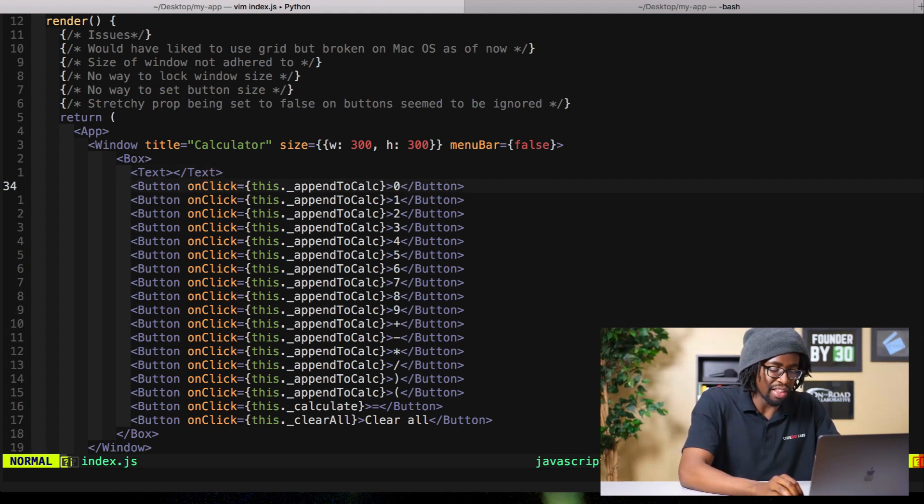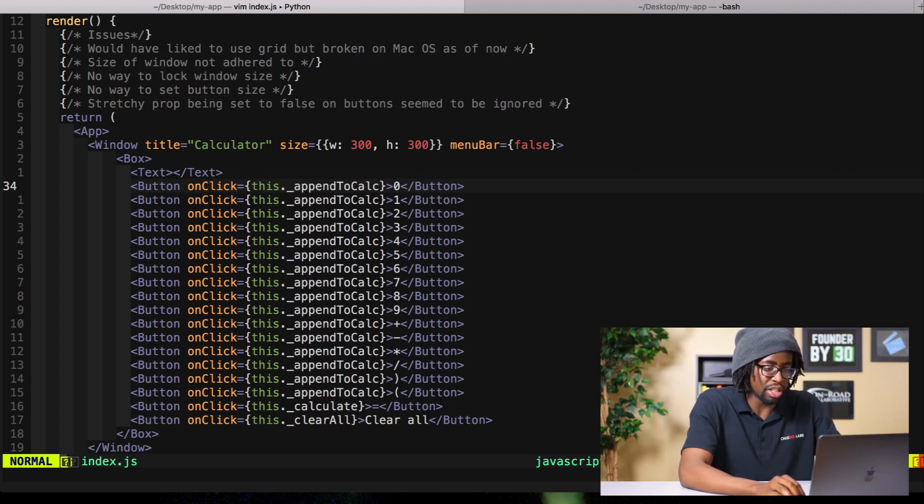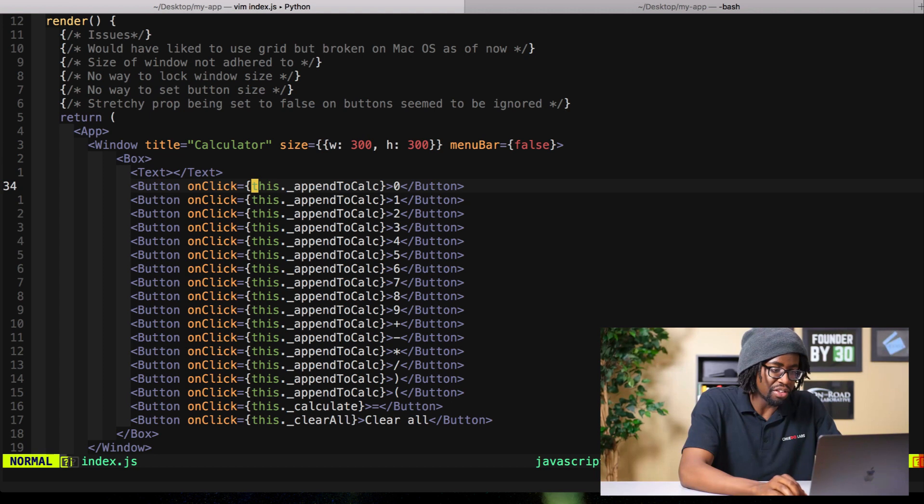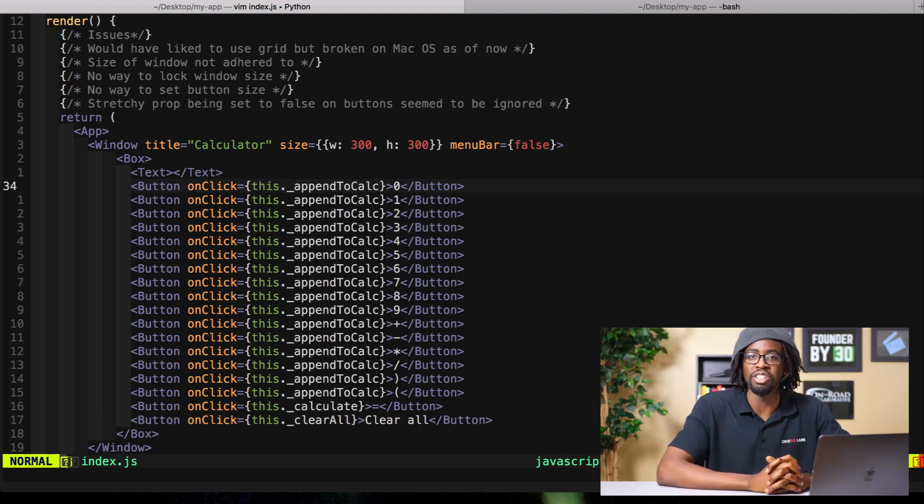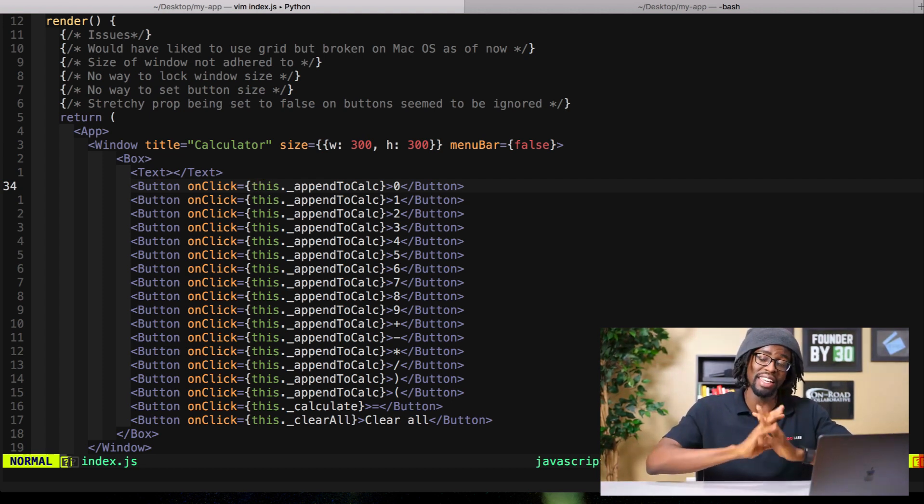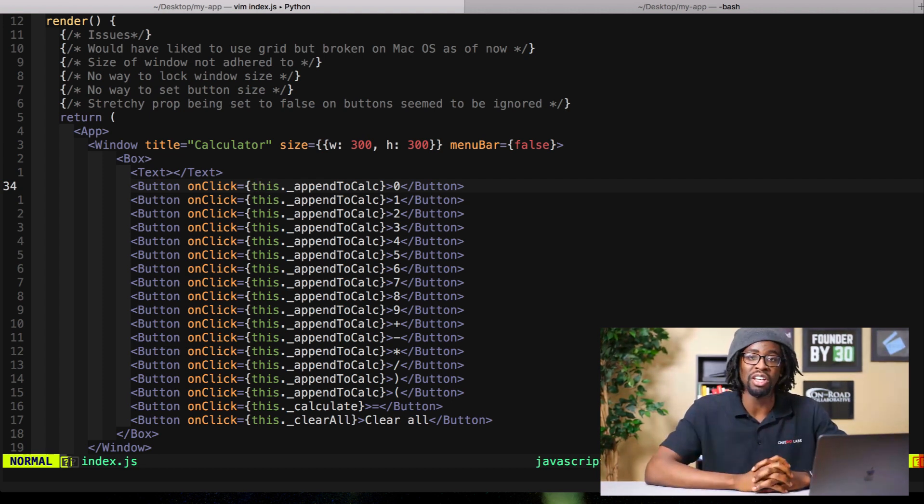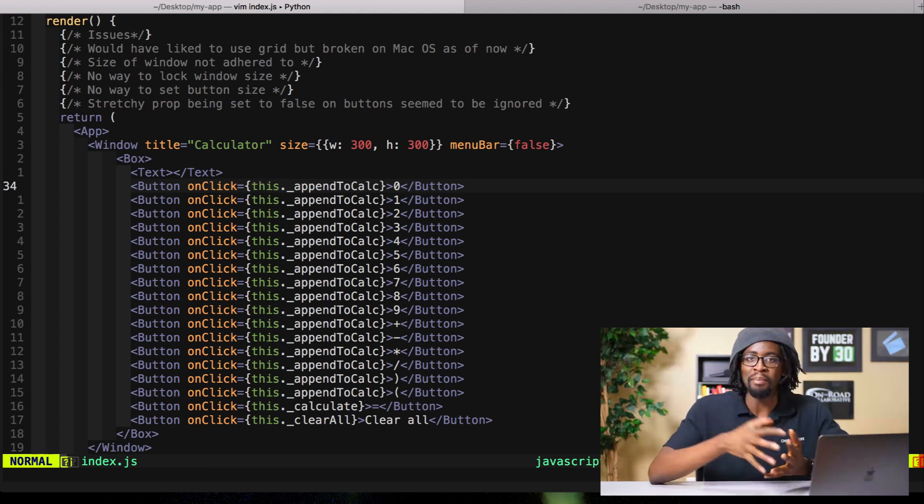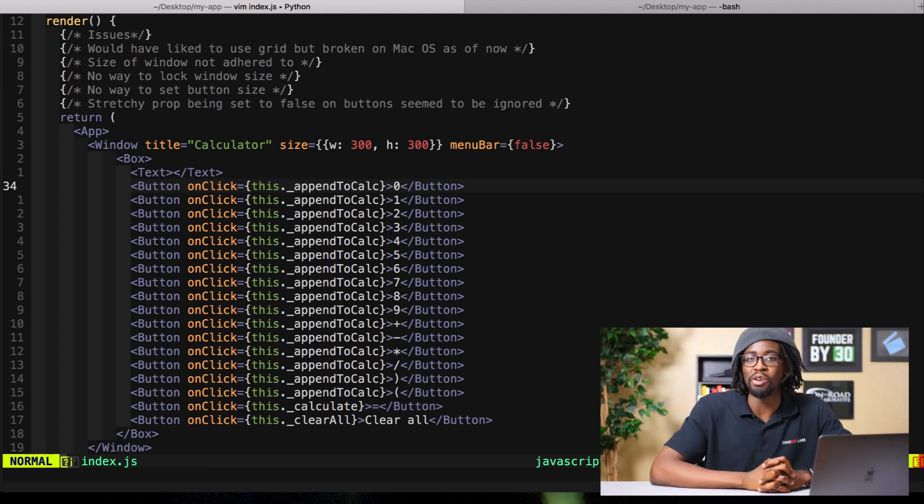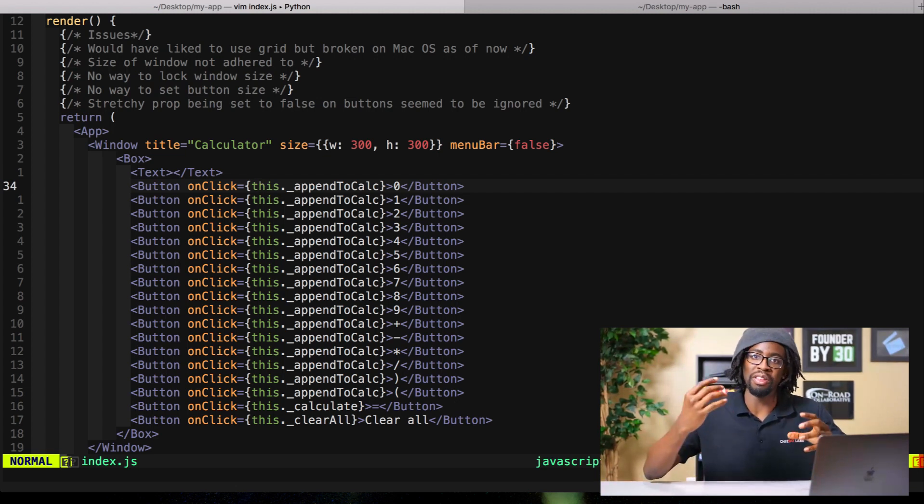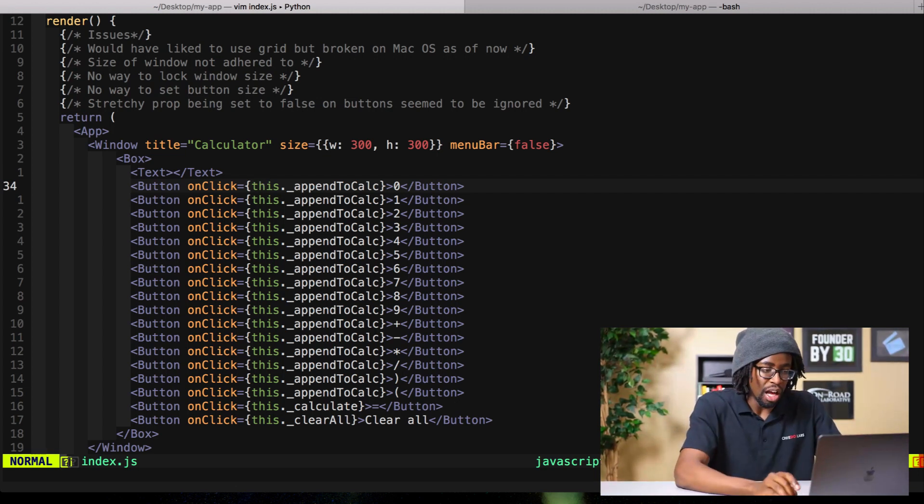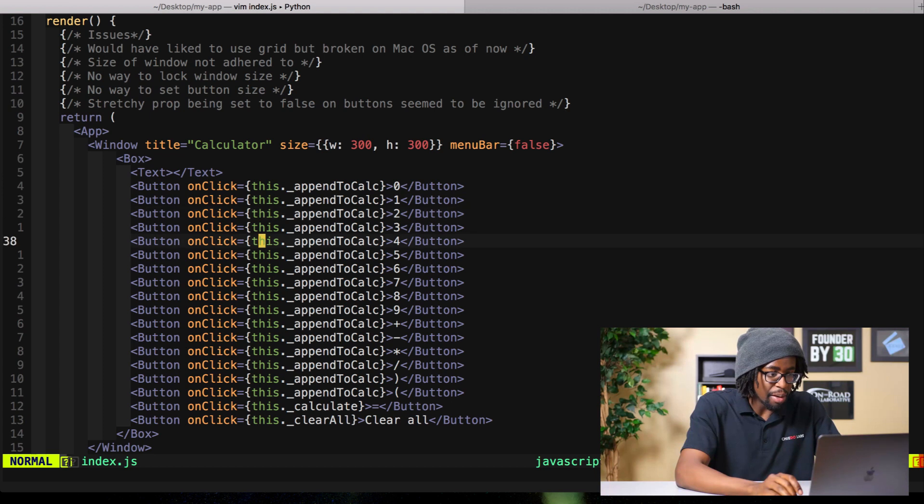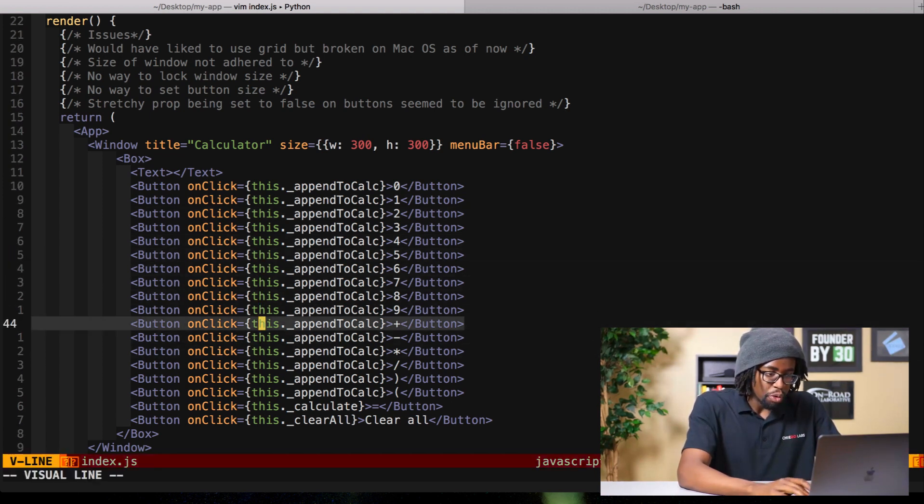You can go ahead and get that punched in. You'll see in each of these numbers, zero through nine, I have this append to calculation function. This is a really basic calculator function, so all I did was just append whatever is pressed to a string so I can use that later in the eval function. Same thing way down here, get that done for each of those operators.